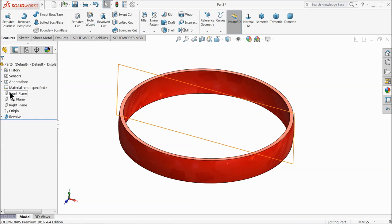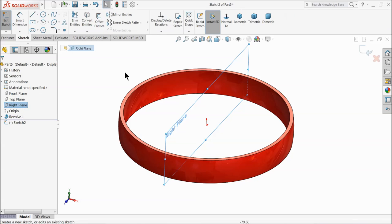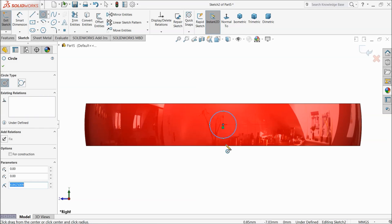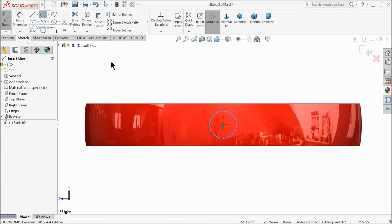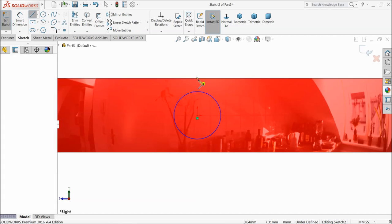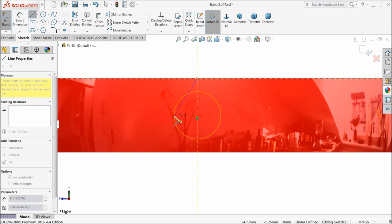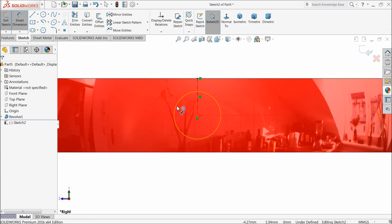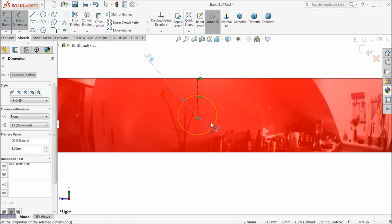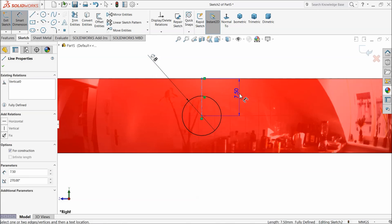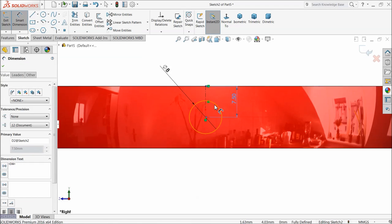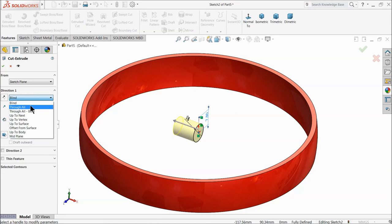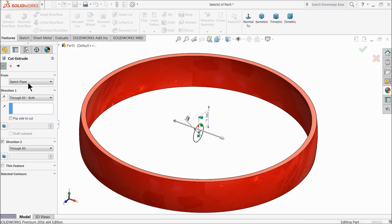Now here we want to make some holes. Choose the right plane and create a sketch. Draw a circle at the center point and connect it with the center point. Keep diameter 8 millimeters — this one should be 7.5 by default. Select extruded cut and keep end condition through all, both directions.